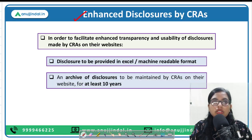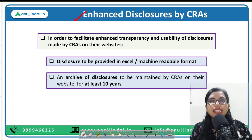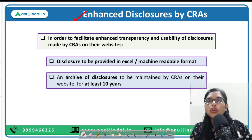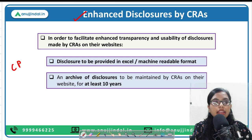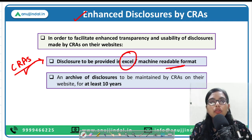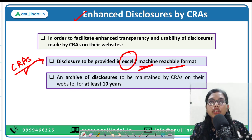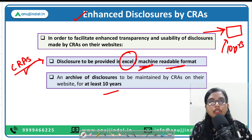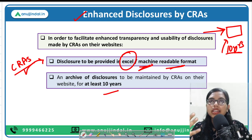Now let's talk about the other disclosures — the enhanced disclosures by credit rating agencies. Basically, SEBI wants to provide transparency to all stakeholders and investors, and ensure that ratings provided by credit rating agencies on issuer companies' securities are of utility to investors. Therefore, SEBI has mandated that all credit rating agencies registered with SEBI in India should disclose the credit ratings in a very readable format — it should be in Excel format, or machine-readable format, or spreadsheet form. Secondly, credit rating agencies should maintain an archive of the disclosures for at least 10 years, so that investors can understand and study the long-term trend of any security.